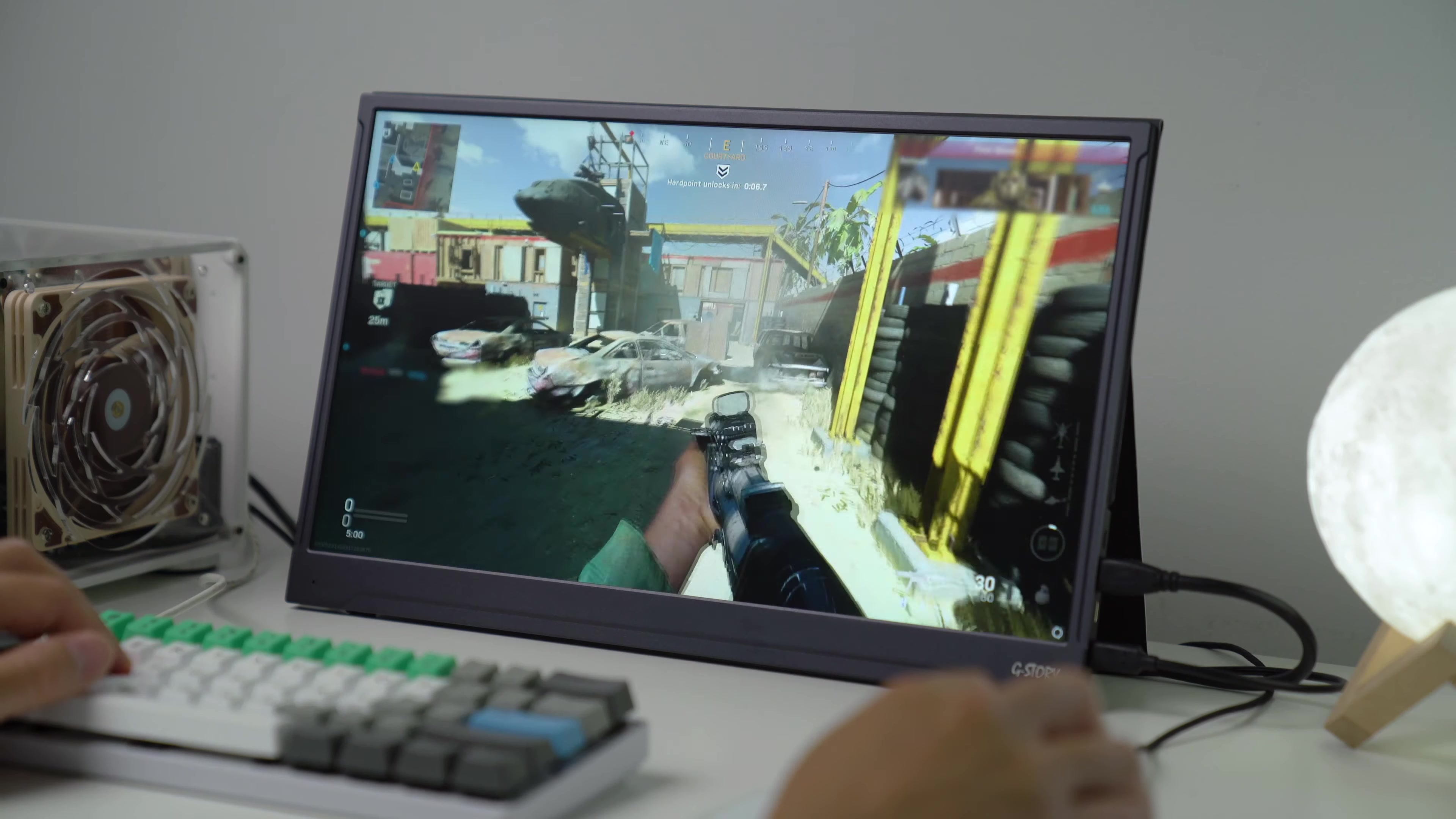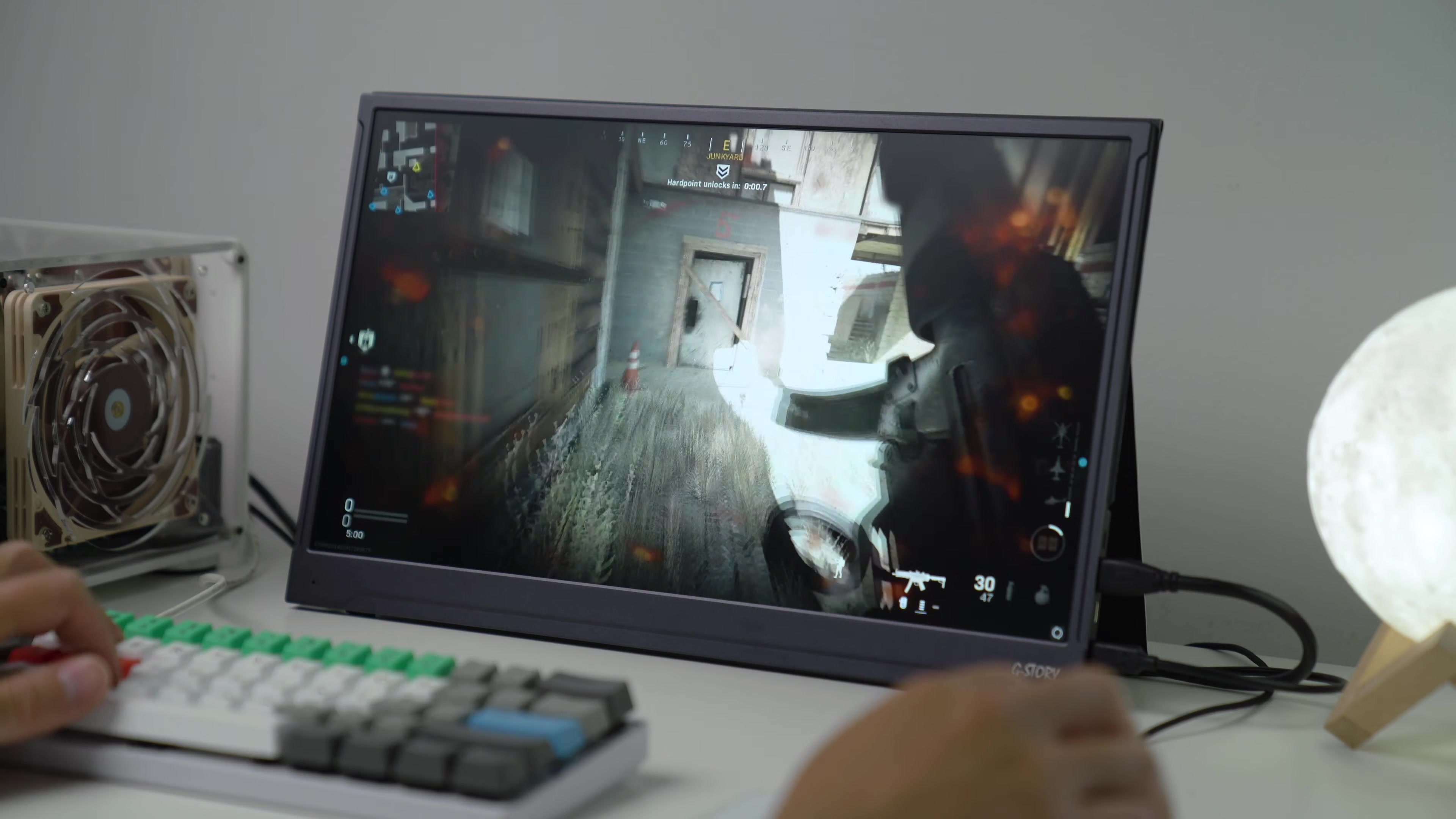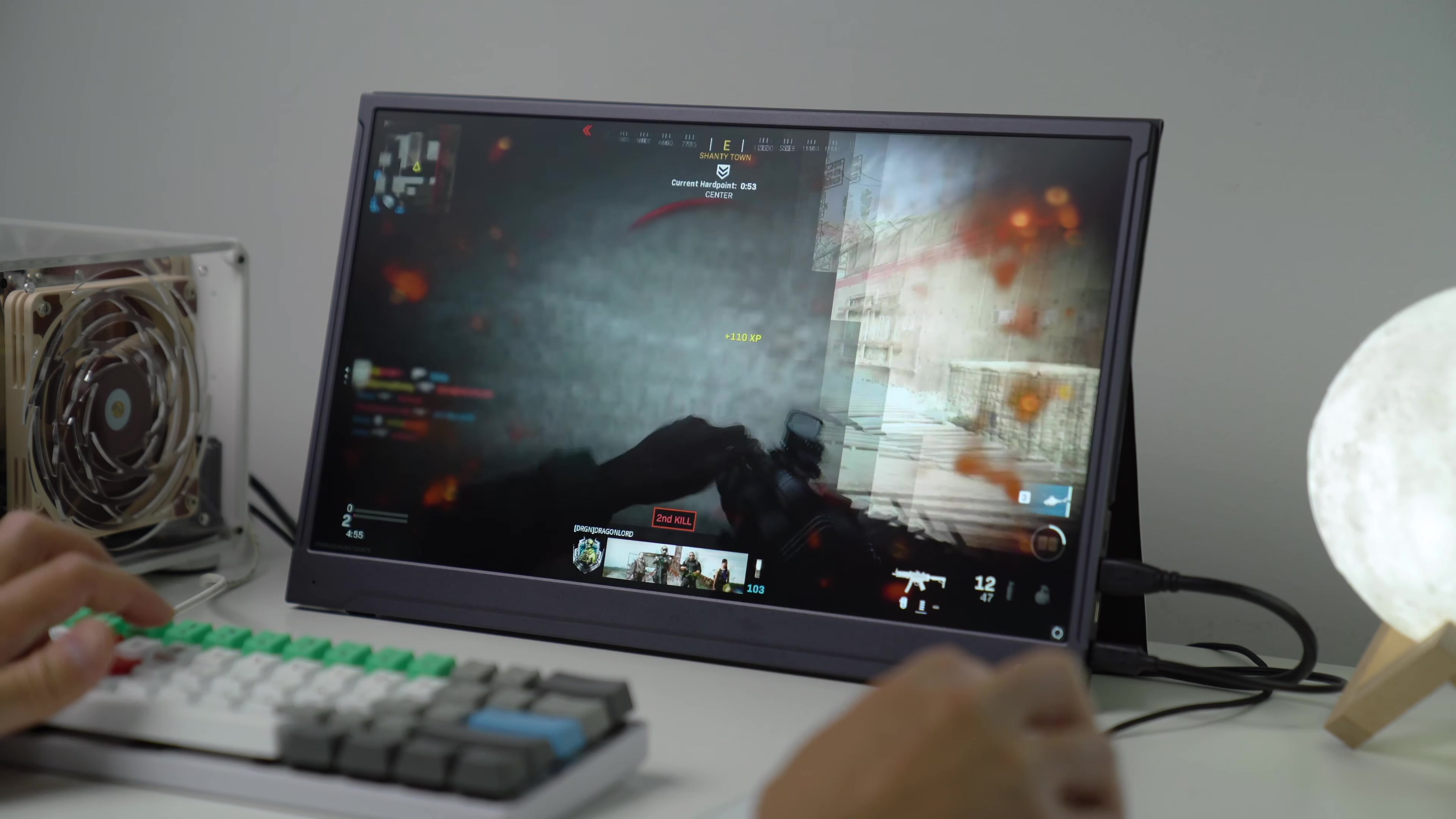For PC gaming this monitor is a beast. At 165hz refresh rate with G-Sync or FreeSync turned on, I didn't notice any screen tearing or delay. And remember it's an IPS panel so the colours look great.